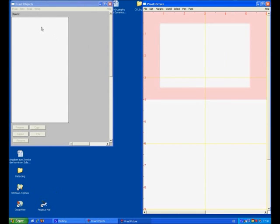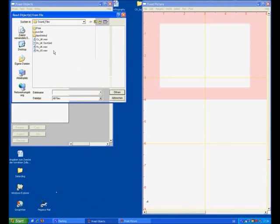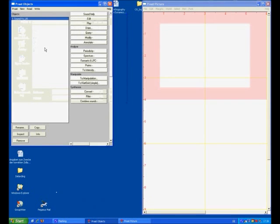And then we read in a sound file. This one is called Just Vowels UK. It's a file created by the late Peter Ladefoged, a very famous phonetician, for his book Vowels and Consonants.